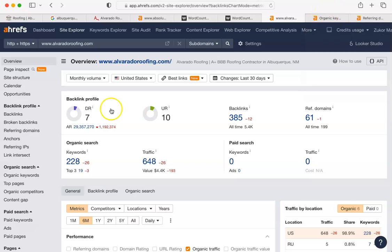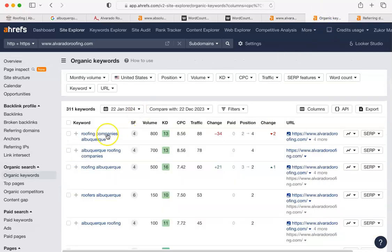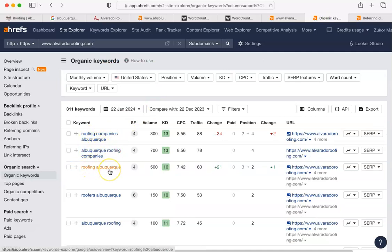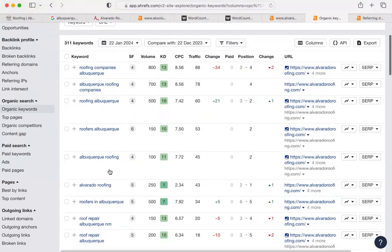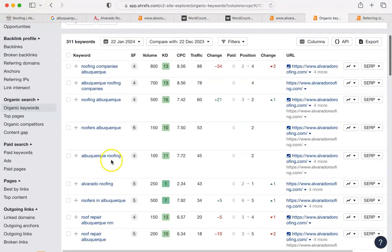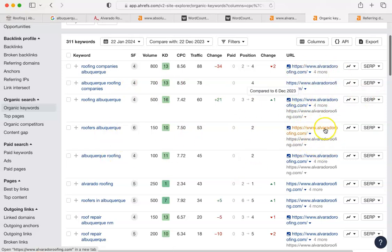But here let me show you some keywords. This is the next thing I want you to know about because that was this thing right here, this number that you had for organic keywords. Roofing companies Albuquerque, Albuquerque roofing companies, roofing Albuquerque. It's a whole bunch of variations of the same words in different order. And those are served here. The keywords and key phrases are served on these pages of Alvarado's website.